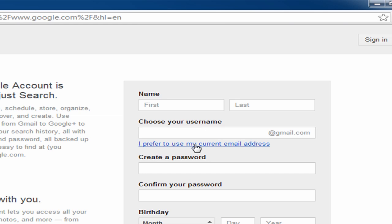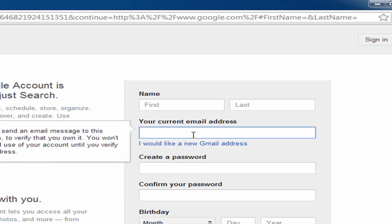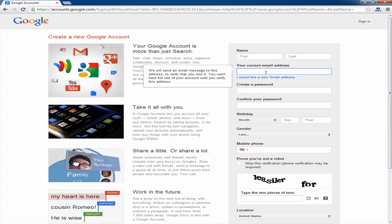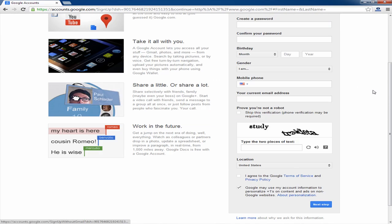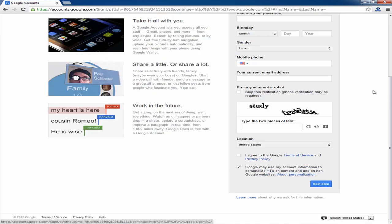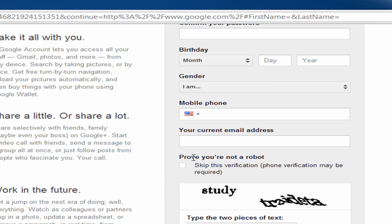Another thing I want to point out is that once you've put in the information and you've gotten down to prove you're not a robot, you have the option to skip the verification process.